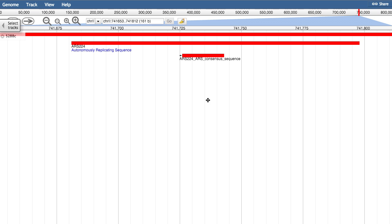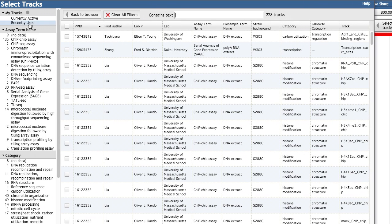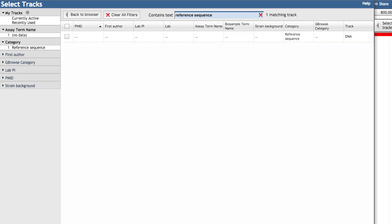If you don't have the Reference Sequence Data Track enabled, click on the Select Tracks button, enter Reference Sequence in the search box, and enable the track by clicking on its checkbox.